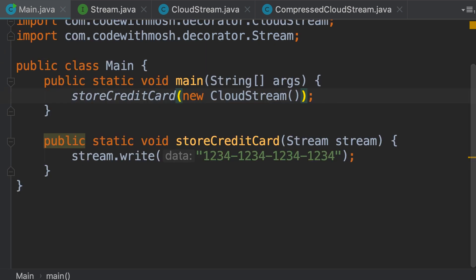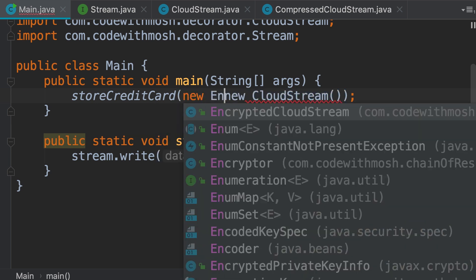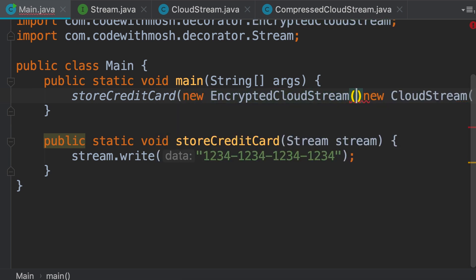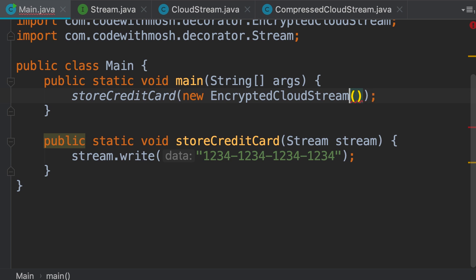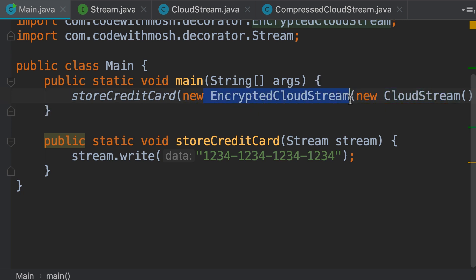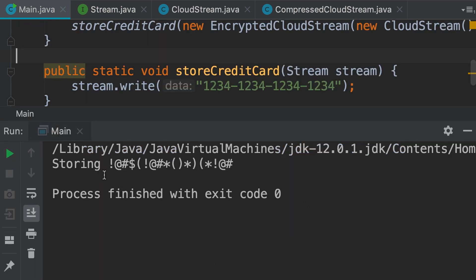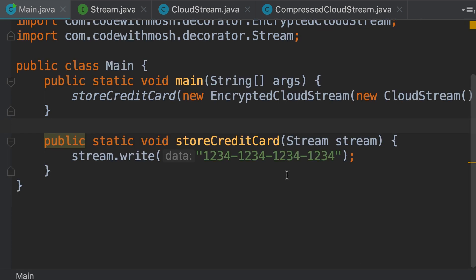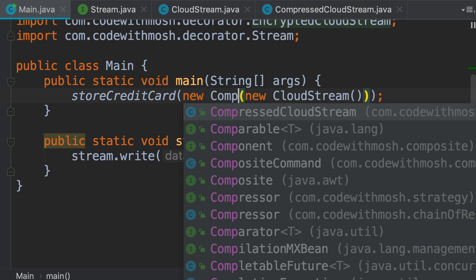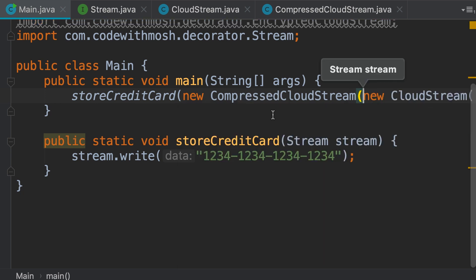This is where we can use the decorator pattern. We can wrap this object — we can decorate it with an EncryptedCloudStream. We pass a new EncryptedCloudStream, and the constructor of this class expects a Stream object, so we can pass this CloudStream to the constructor of the EncryptedCloudStream. When we run this program, you can see our credit card gets stored as encrypted. We can also use our CompressedCloudStream — we are wrapping or decorating with a different decorator. This will change how the write operation behaves.